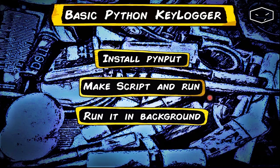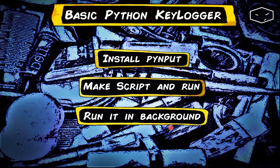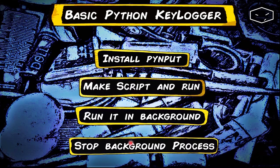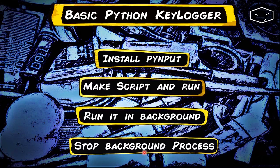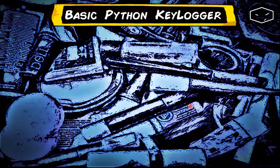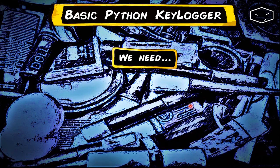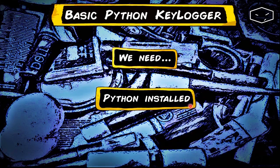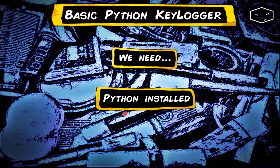We'll also cover how to stop that background process. What we need to do this: at least we need to have Python installed, of course.